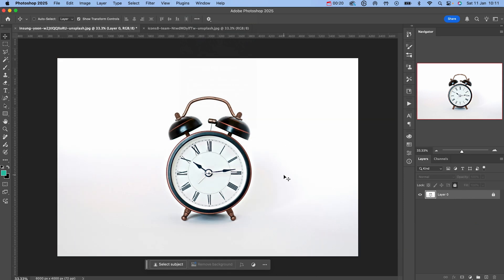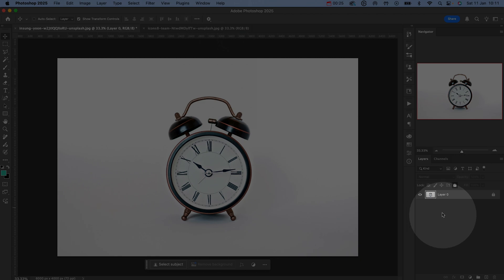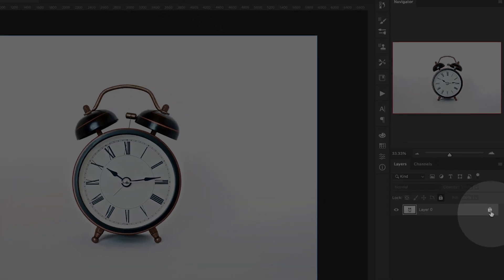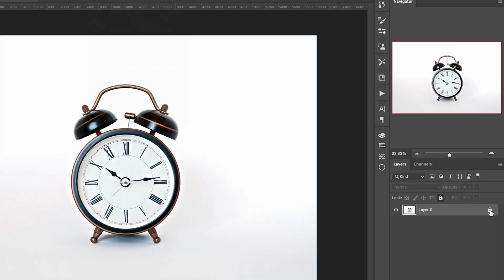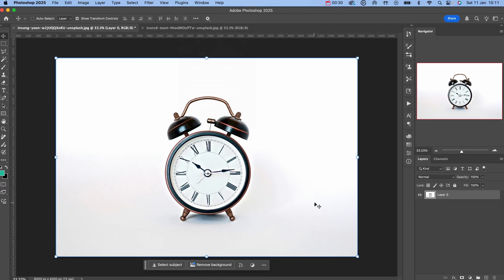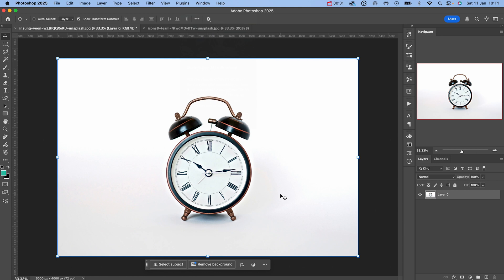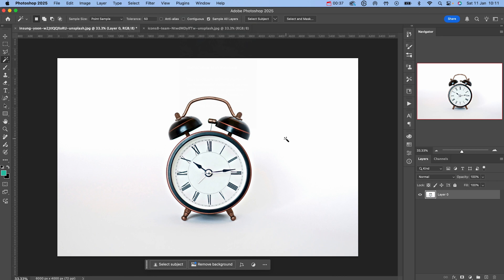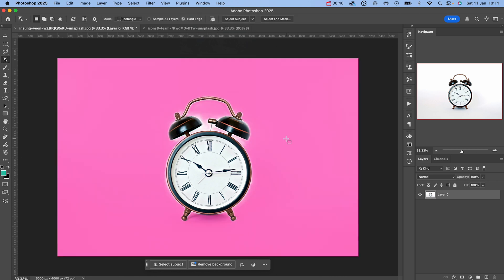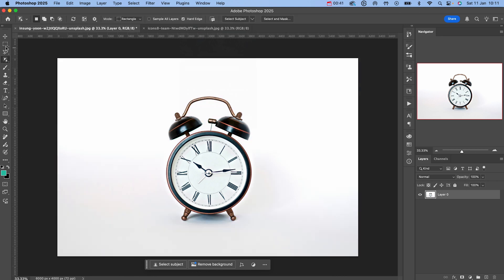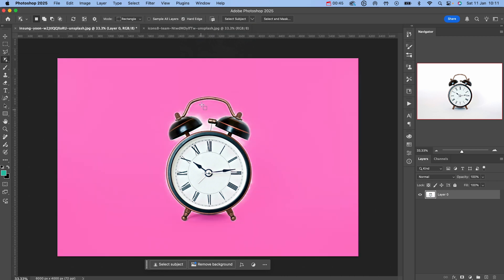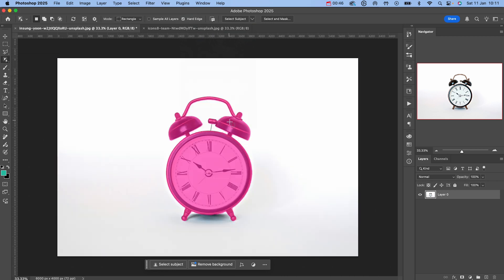This is the image that we're going to be working with. First thing you want to do is unlock your layer by clicking the padlock icon in the bottom right hand side. Then what we're going to do is hit W on our keyboard to bring up any of our selection tools. You can use Shift+W to cycle through because what we're going to use is the object selection tool.